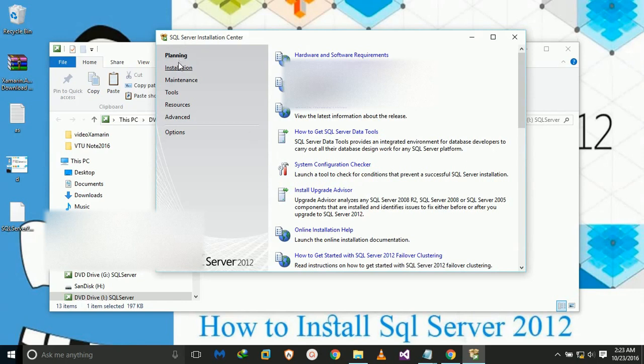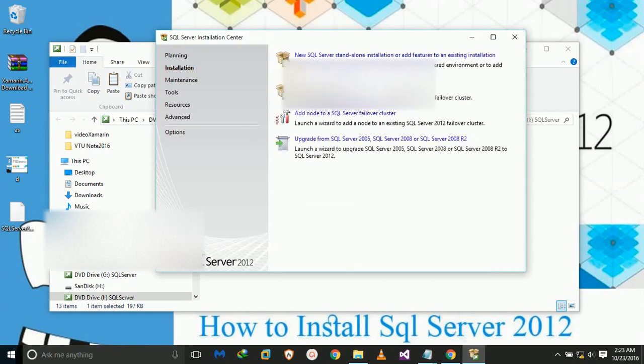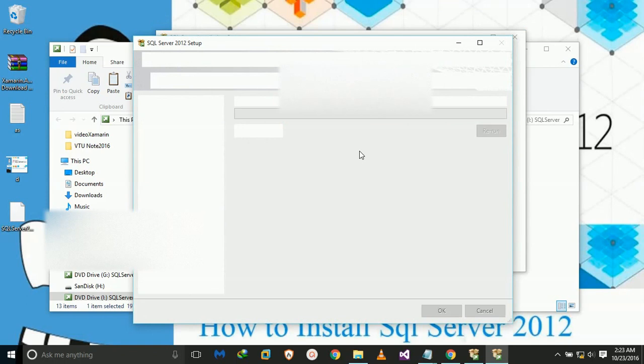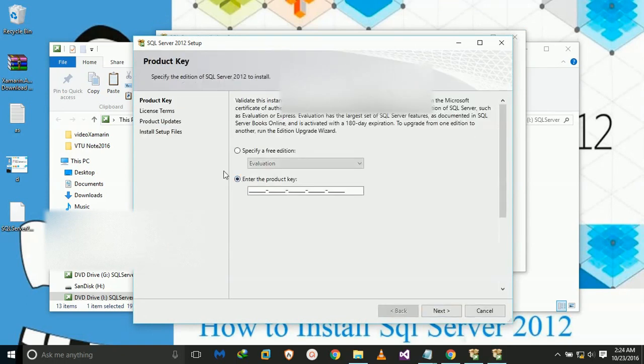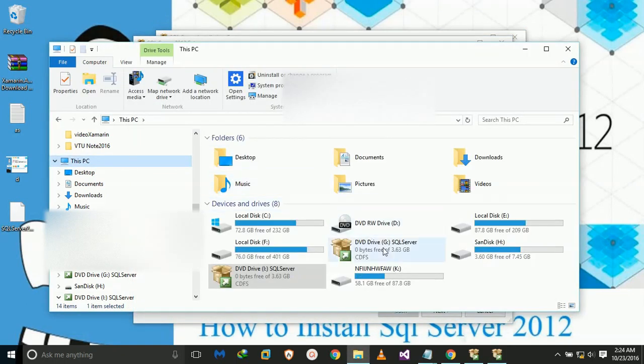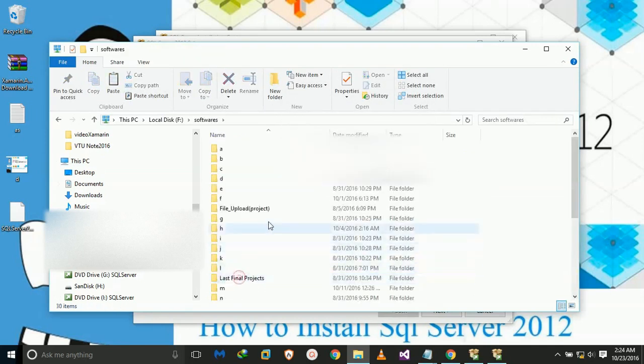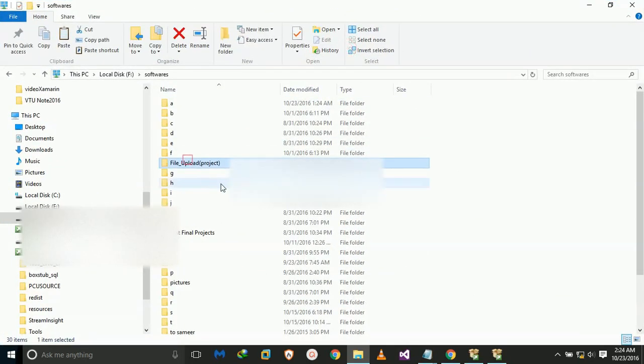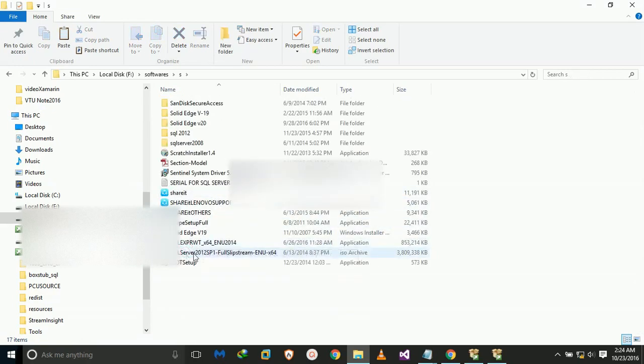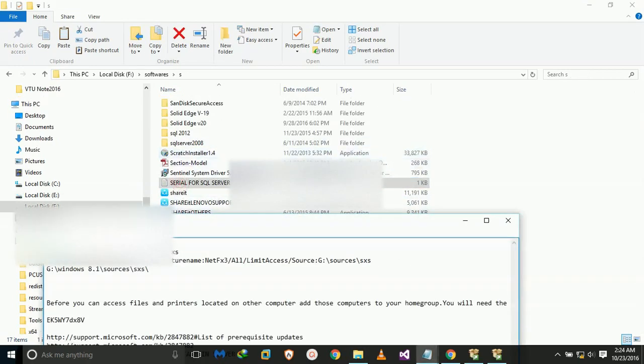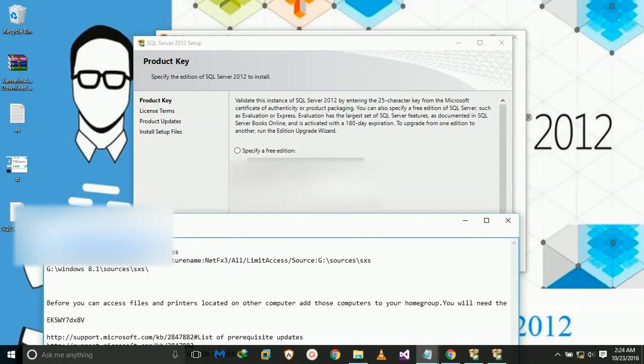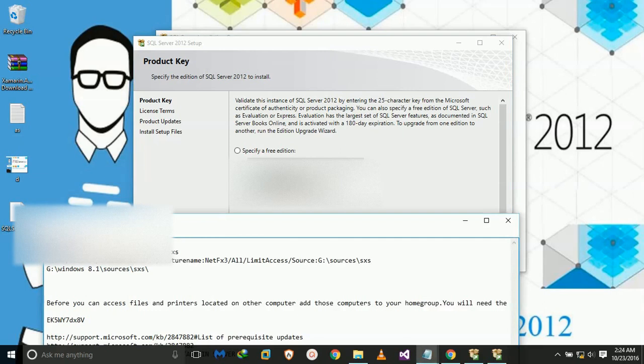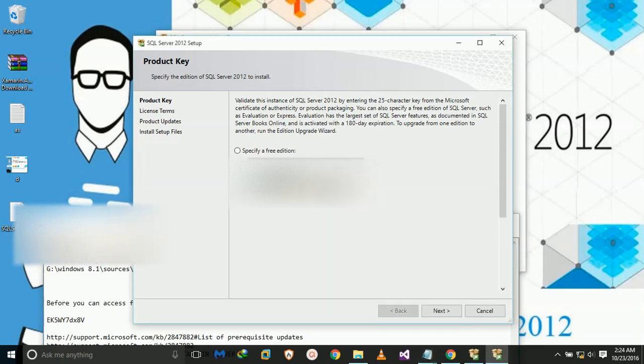It requires a product key, so let's go to the software folder. I have already the product key, Server serial file, SQL Server. Okay, I got it. Removing spaces, I have to copy that. I've copied that. Next, next.